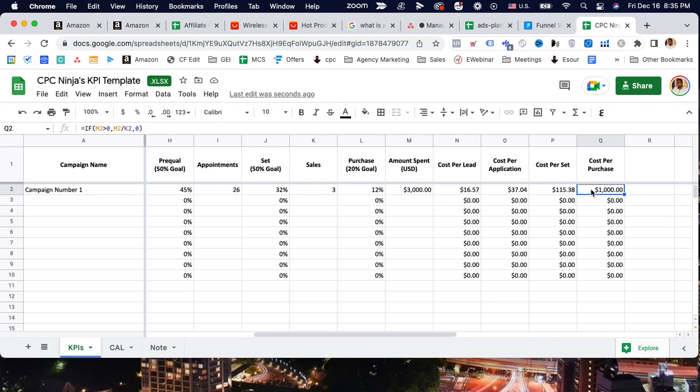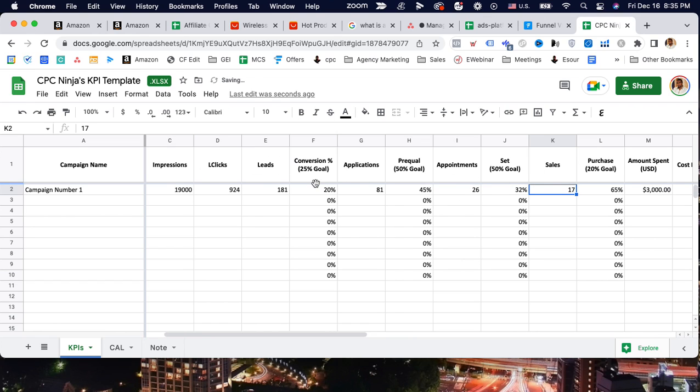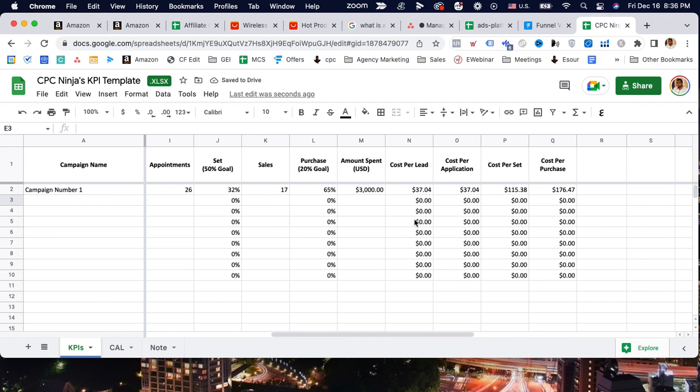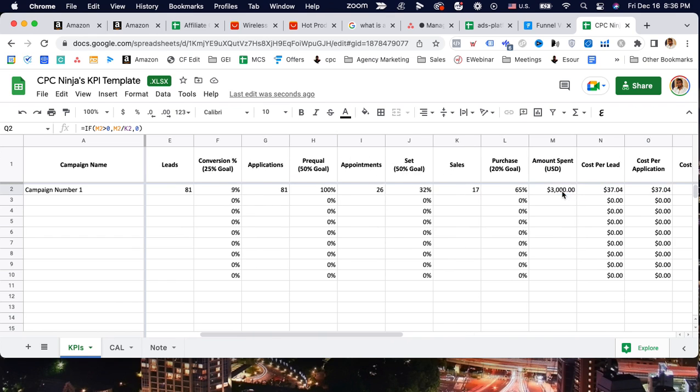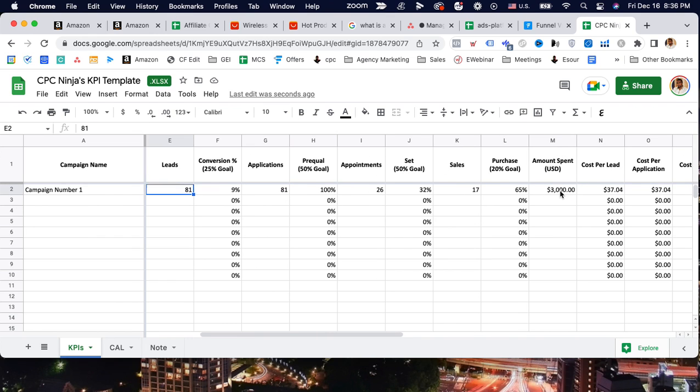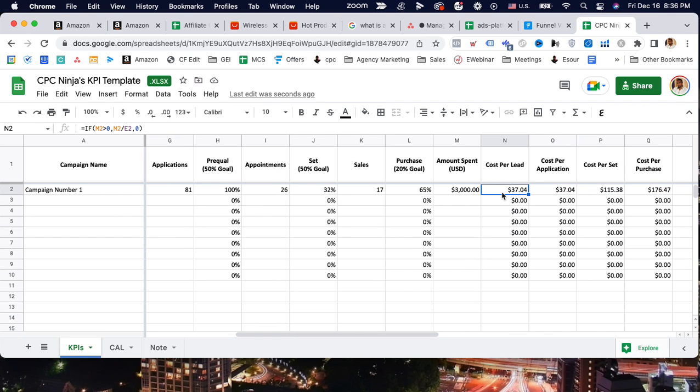We do not want to optimize from top of the funnel to bottom of the funnel. We want to always optimize from bottom of the funnel to the top of the funnel. Look at the cost per sale - the cost per sale is $1,000. That means if a customer is paying $500 to me, I am losing money. I'm losing $500. So no, I don't want to do that. I would prefer my bottom of the funnel is higher and my top of the funnel is lower.